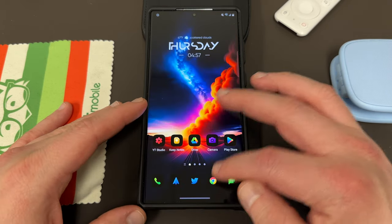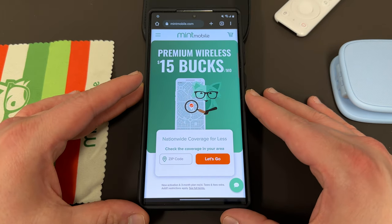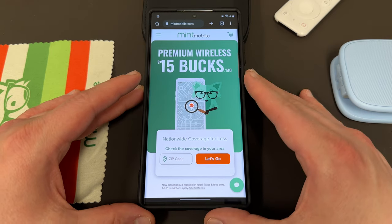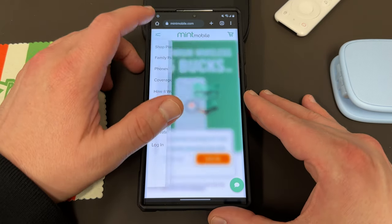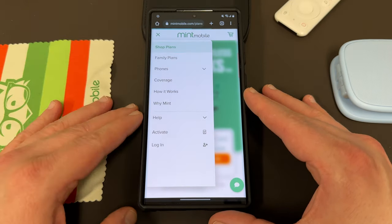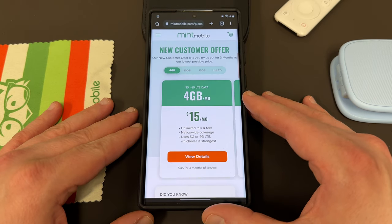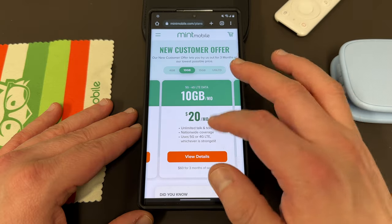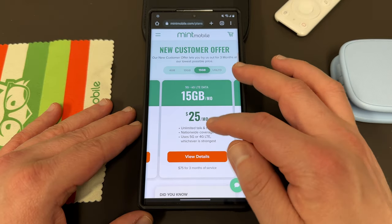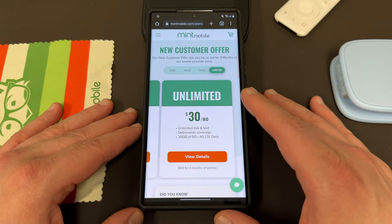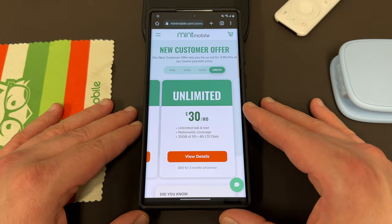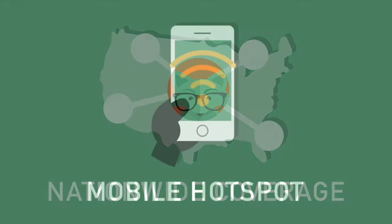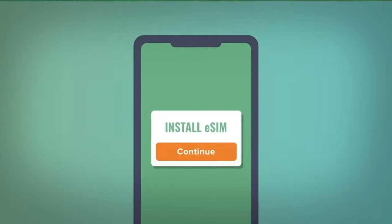Before we get into that, I want to remind you guys — if you're interested in saving some money and getting premium wireless, you can switch to my partners at Mint Mobile. They have premium wireless service starting at just $15 a month. They also have plans that fit every budget and data need: a 4 gigabyte plan for $15 a month, a 10 gigabyte plan for $20 a month, a 15 gigabyte plan for $25 a month, and an unlimited plan, which I think is the best value at $30 a month. All plans come with unlimited talk and text and nationwide coverage, and mobile hotspot is included as well.